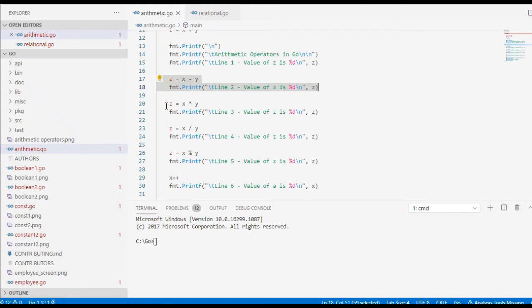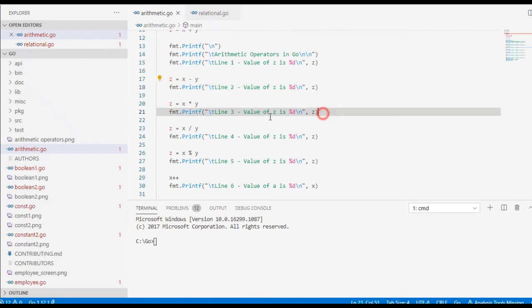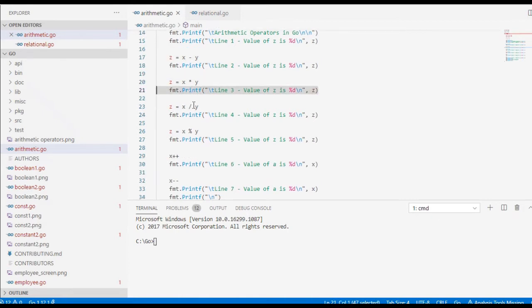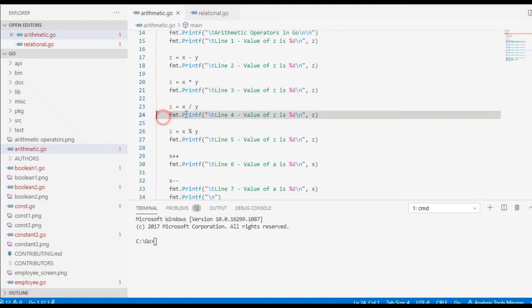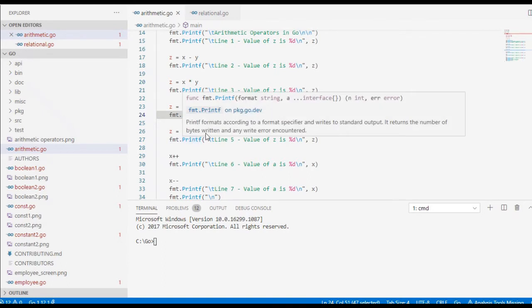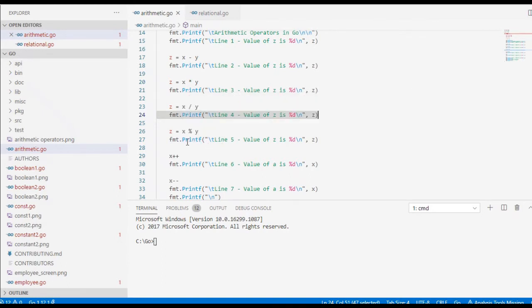We also have z equals x multiplied by y for multiplication and display the result. Then z equals x divided by y to display the result. And then we have z equals x modulus y, checking if there is a remainder, and display the result.